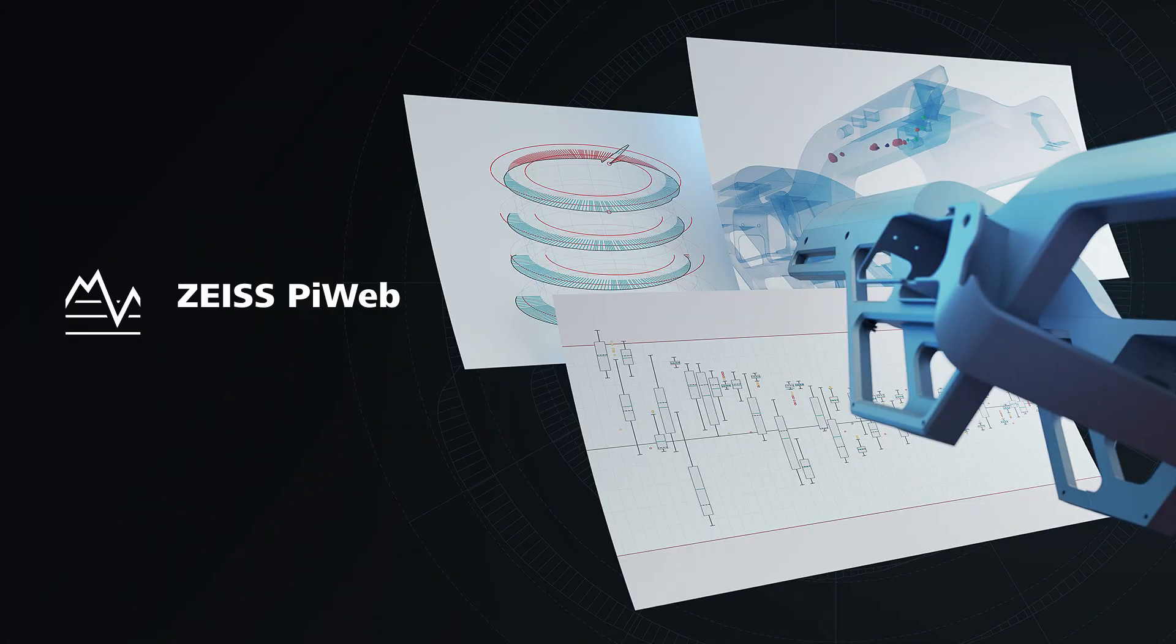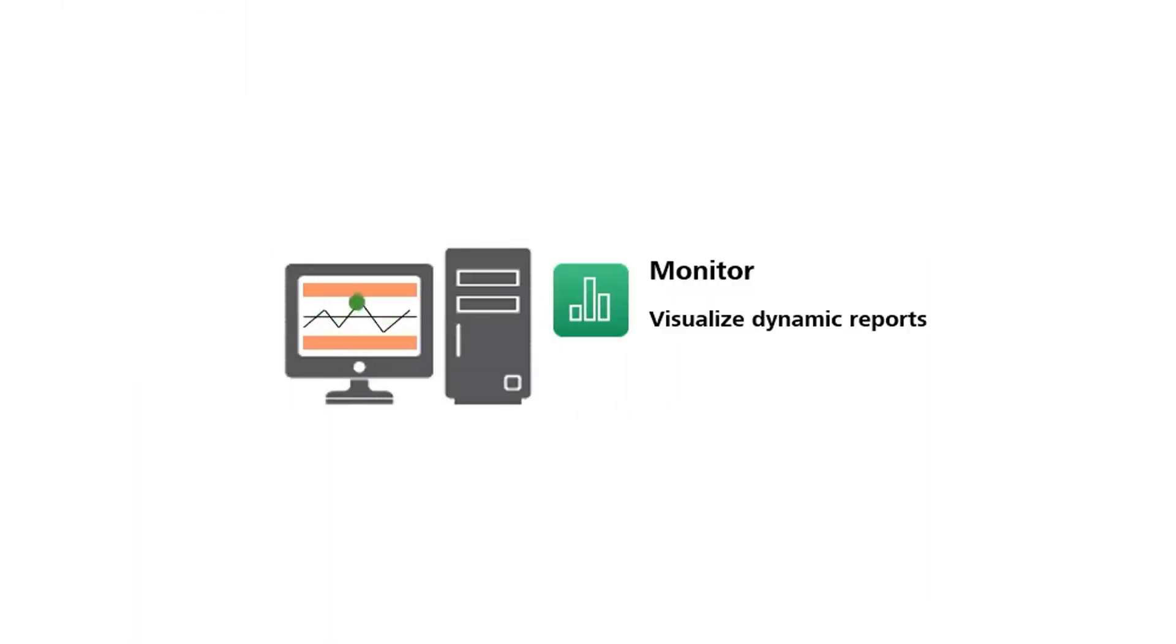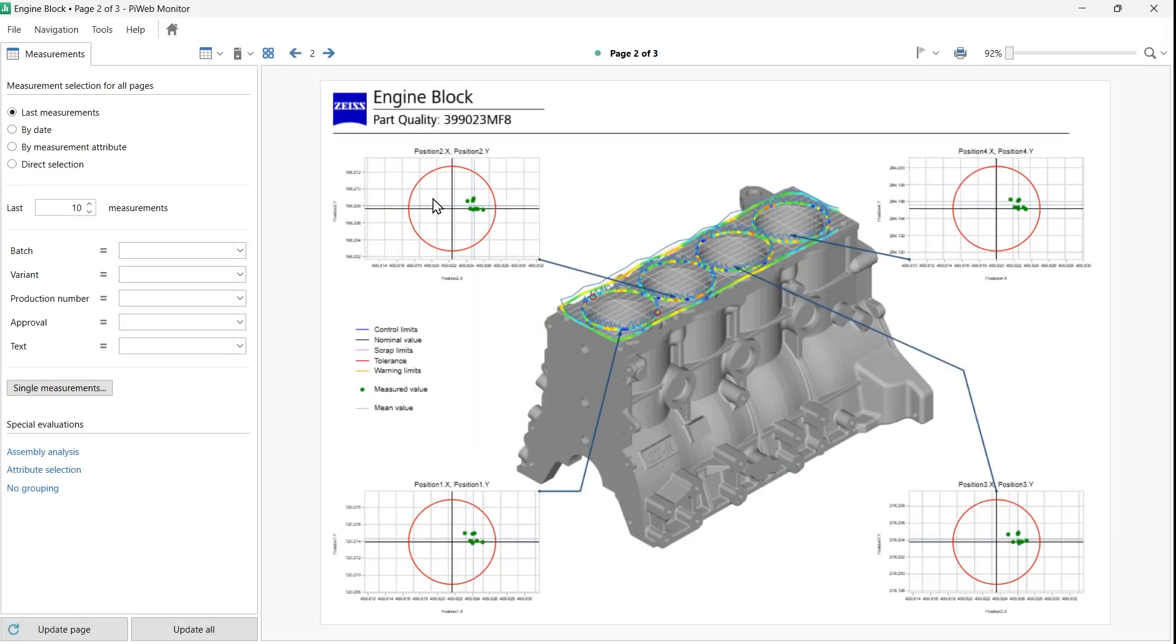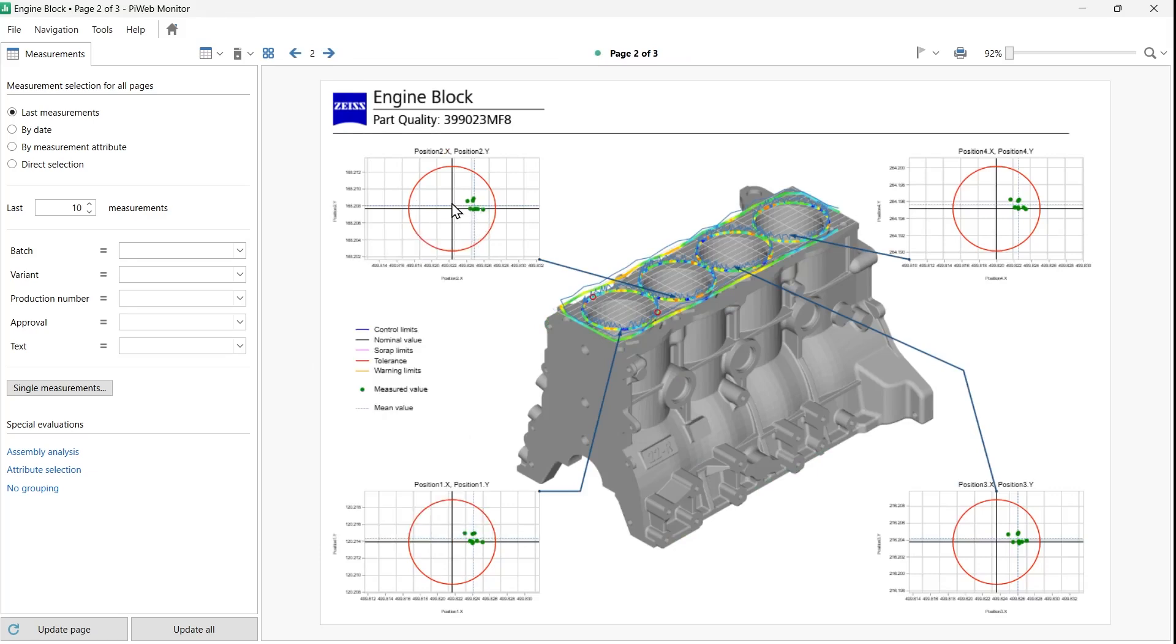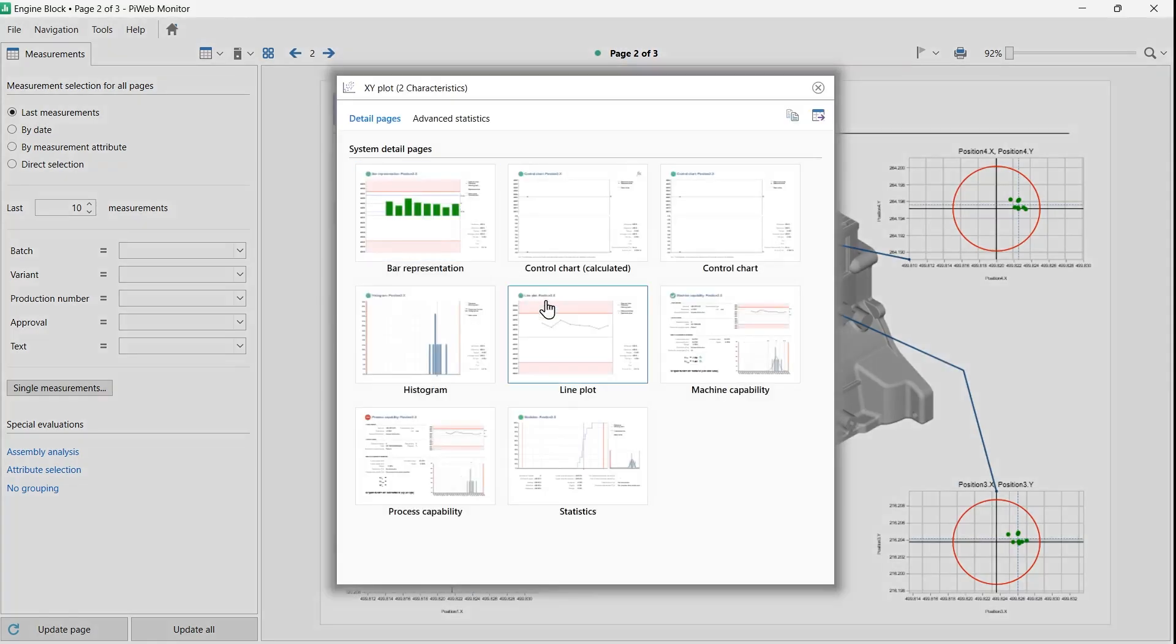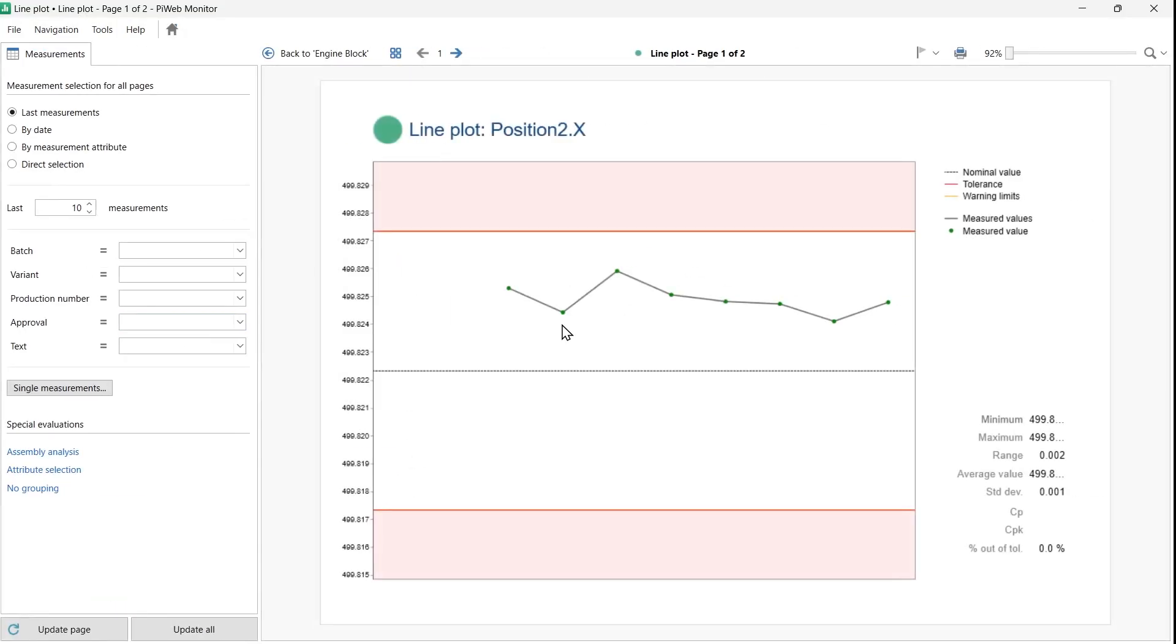Welcome to Zeiss PiWeb Monitor. PiWeb Monitor is the visualization module for interactive reports. It is used to view measurement data on reports and quickly analyze the data through interactive tools and statistical functions.